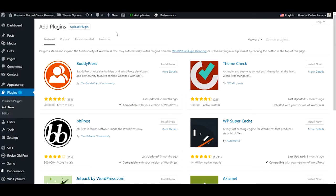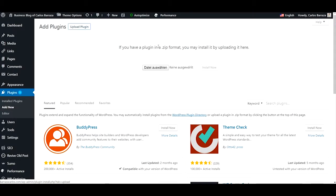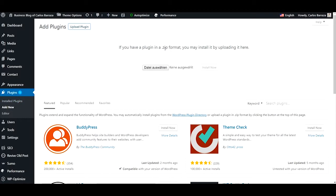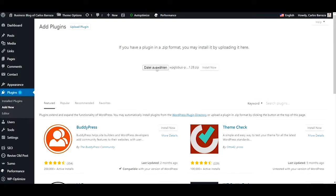Hi everyone, I will show you how to install the WP Globus Plus plugin. You just go to the upload section here in the plugins and then you just look for your zip file and you just install it.